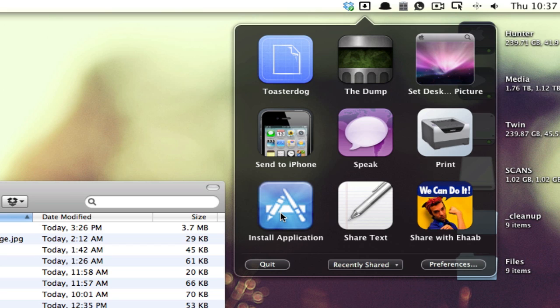Install application. If I have an application I want to install, drag it on here. I can even drag a DMG disk image file onto this and it will take care of the whole thing for me.